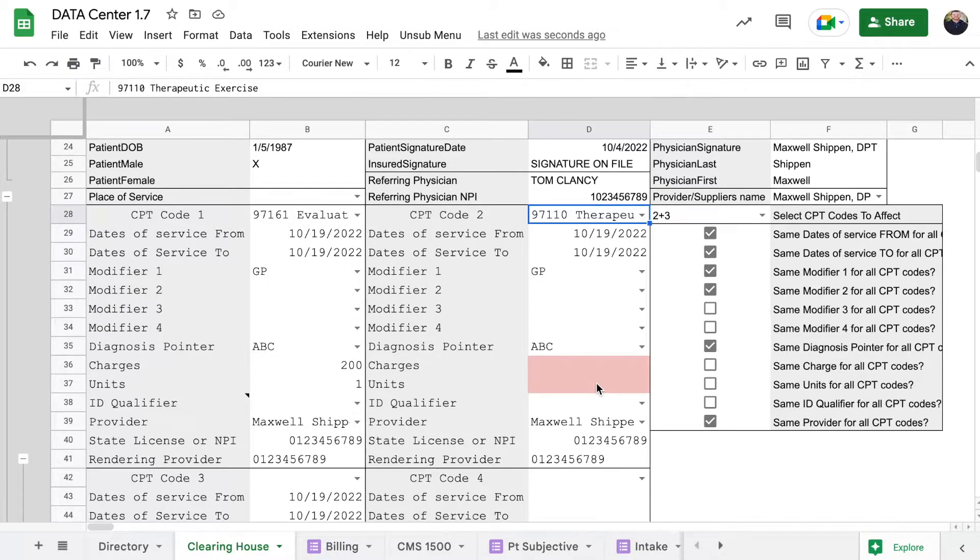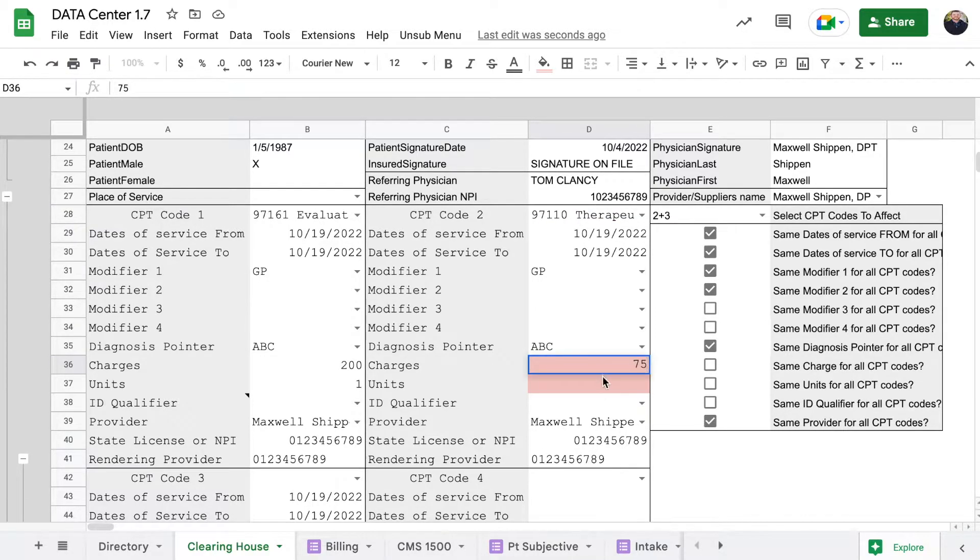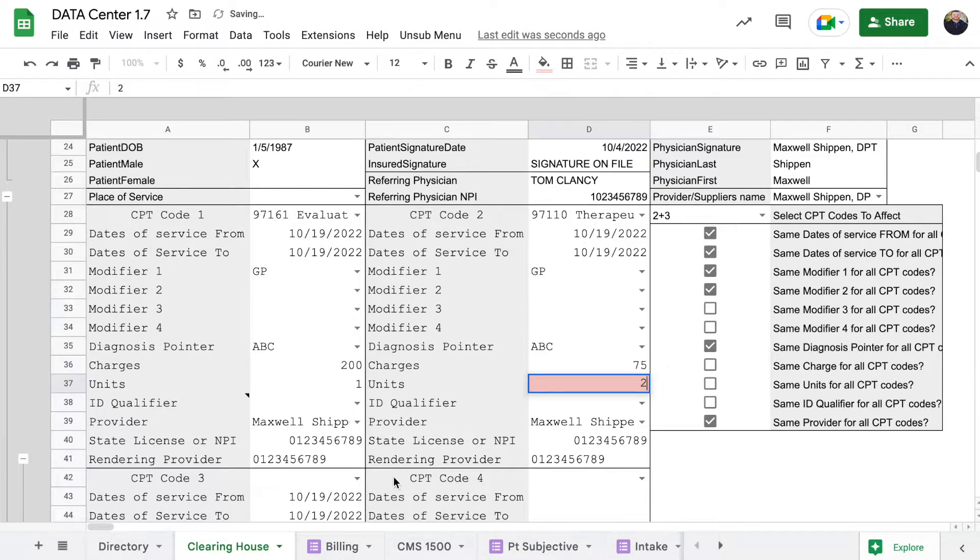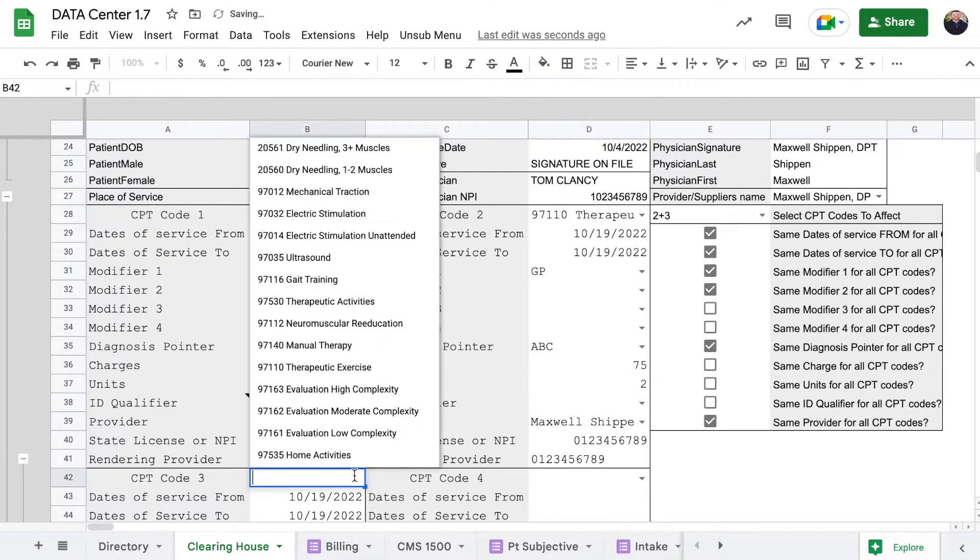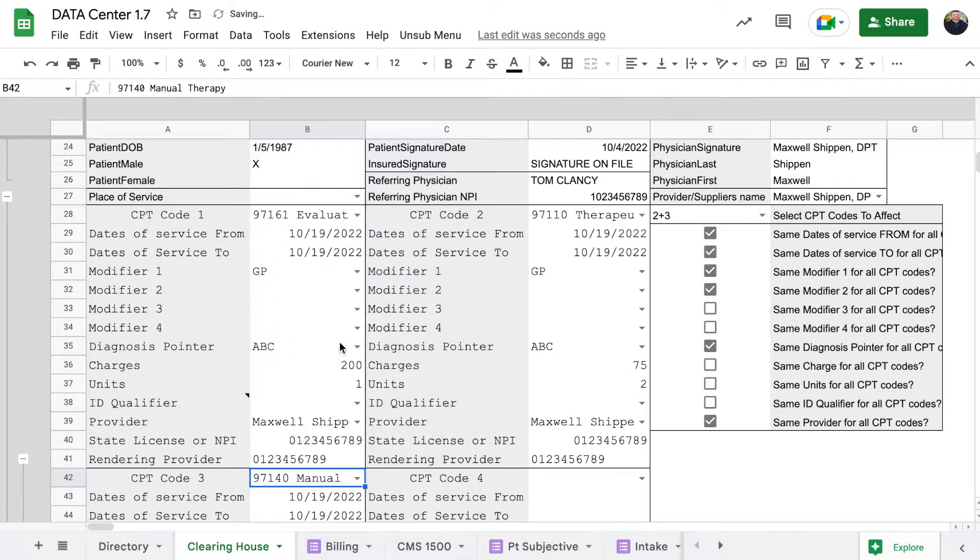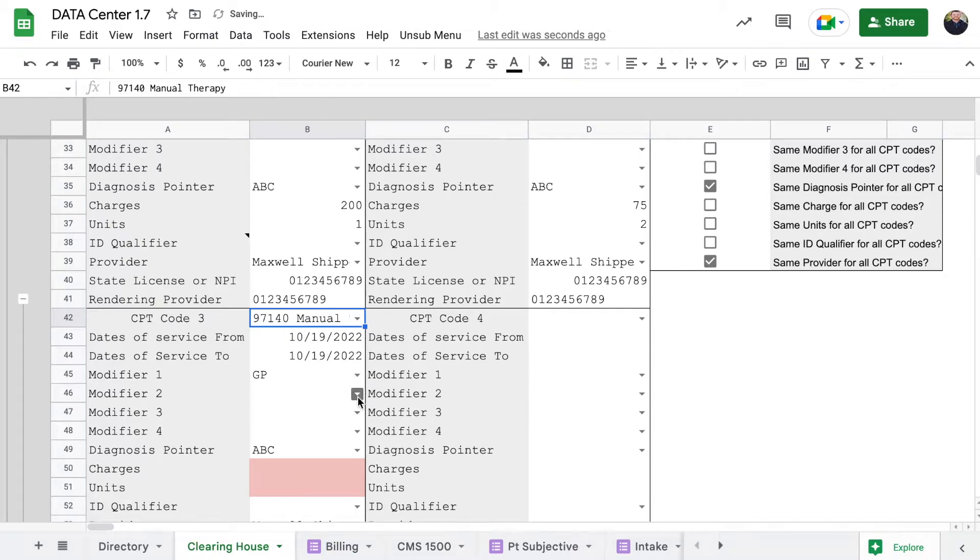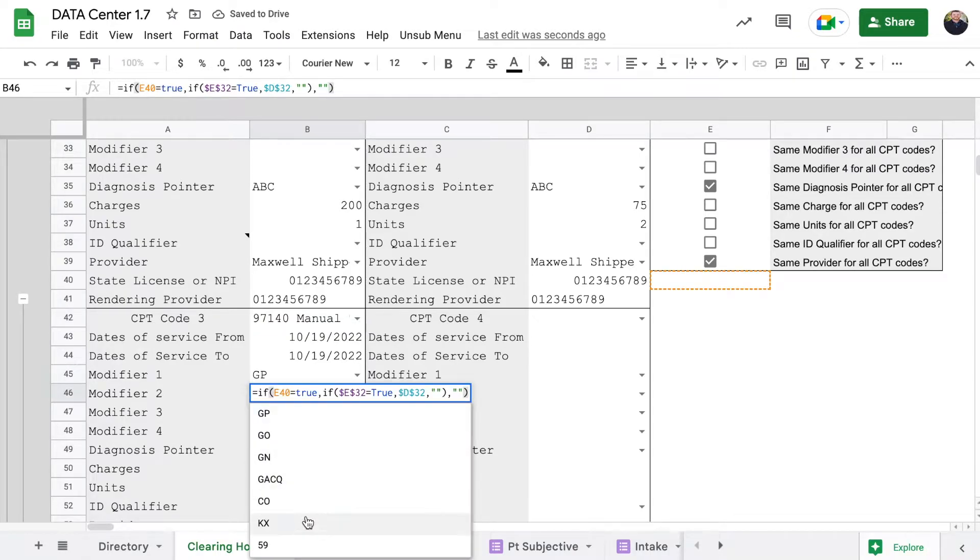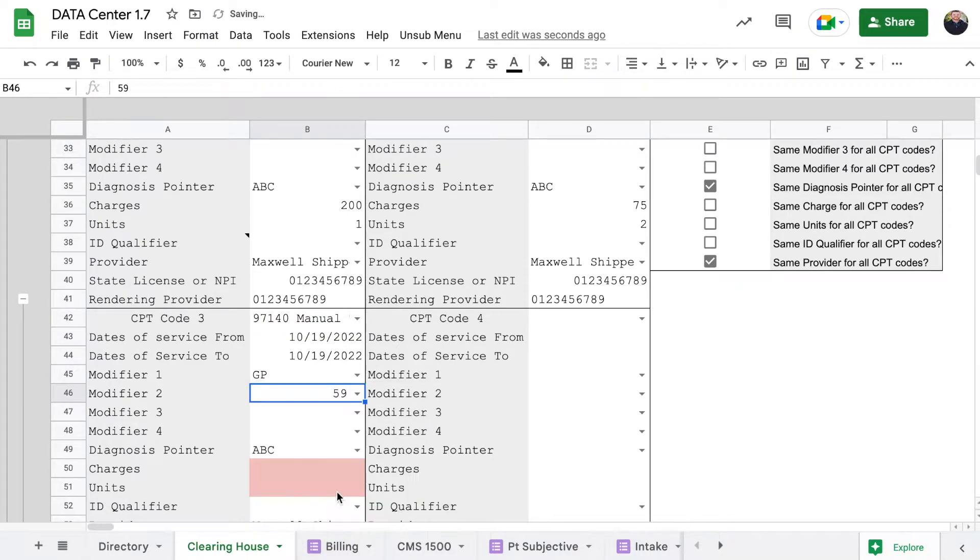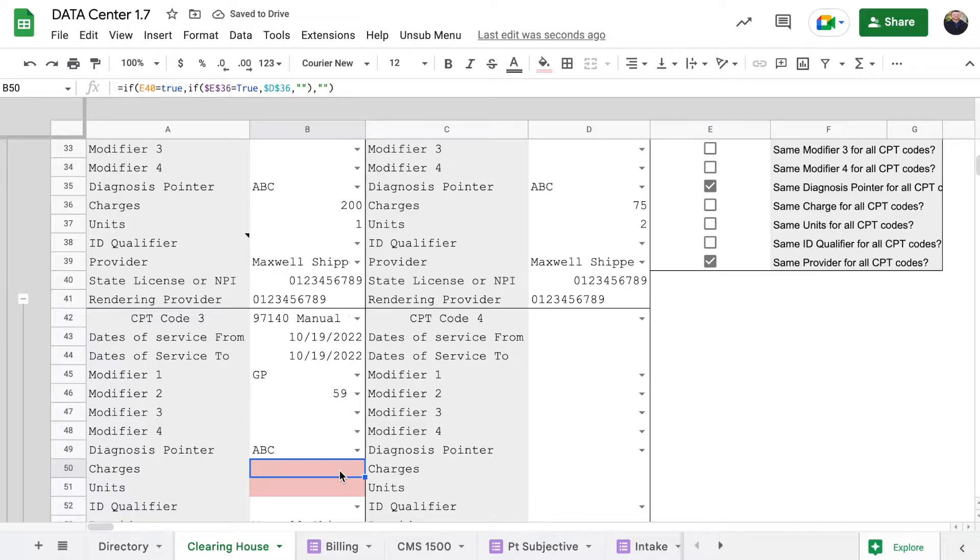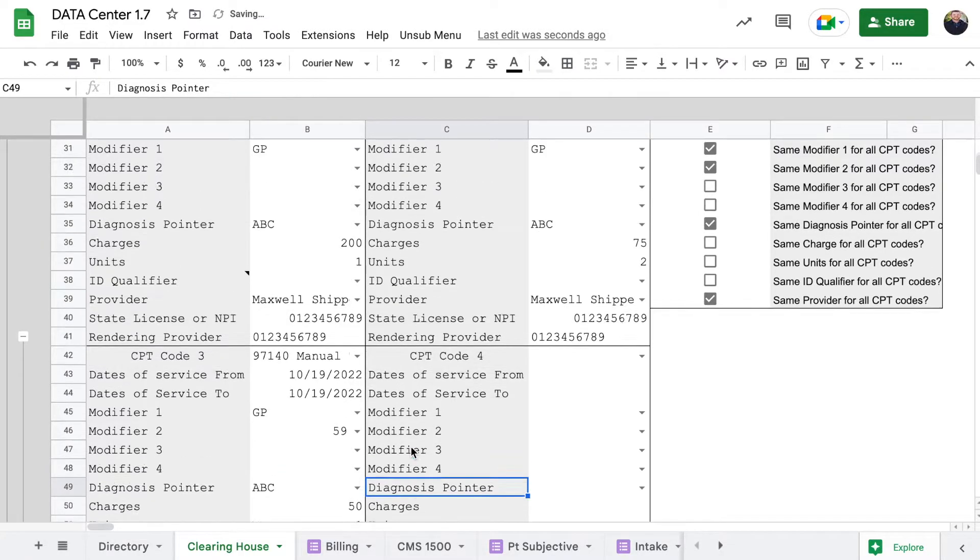Coming back here, CPT code for therapeutic exercise, charges $75. We'll say that we did two units. Come down here, CPT code three, we'll say that we did manual therapy. You can add a 59 modifier, charges $50, and we did one unit.